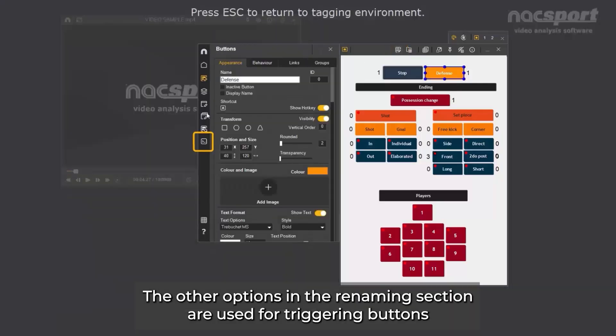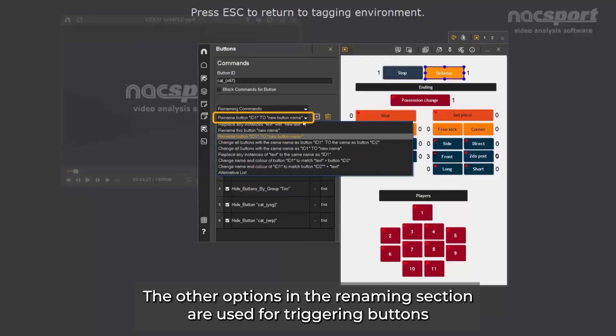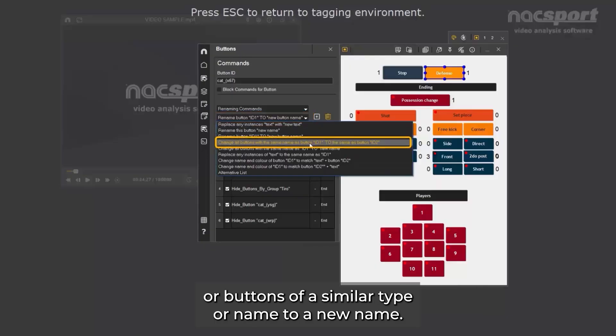Double click the command and select the specific button you want to change, and enter the new name that you want it to change to. Now, whenever we click the possession change button, the attack button will switch to defense. The other options in the renaming section are used for triggering buttons of a similar type or name to a new name.